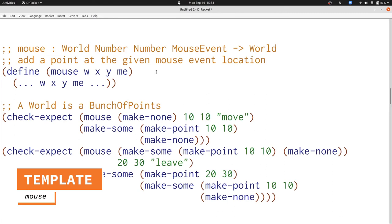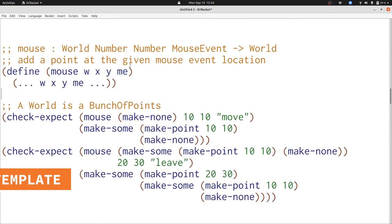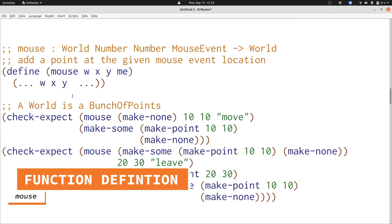A bunch of points, two numbers, and a mouse event. We've already said we're going to ignore the mouse event, so I'll delete it. Now we need to create a new point at the given location.